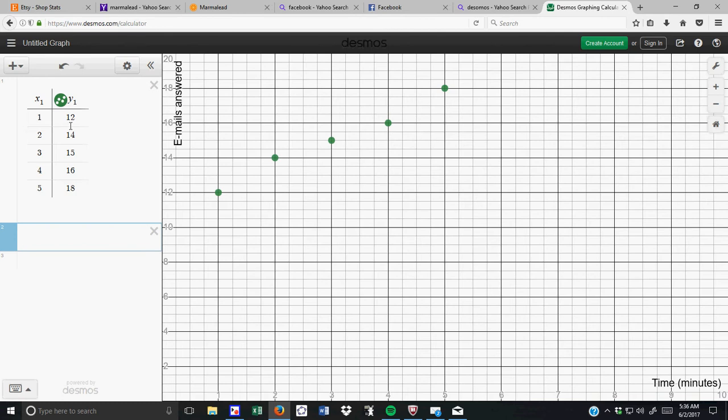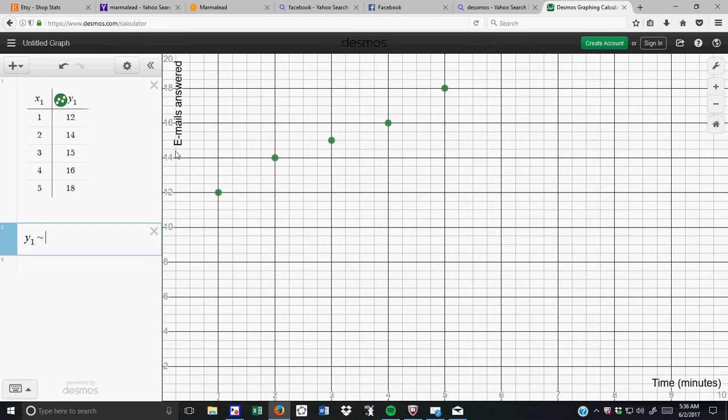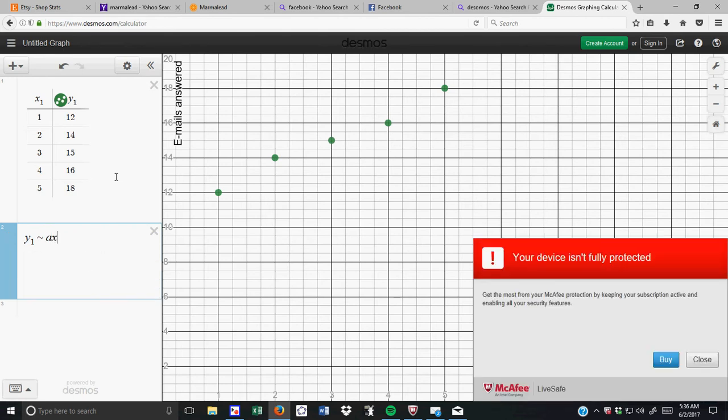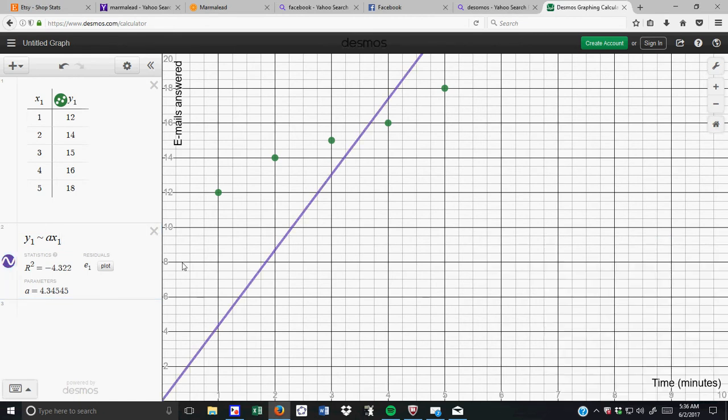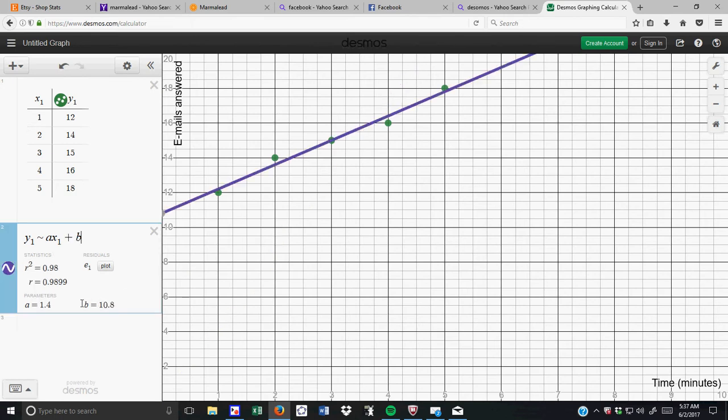Now, I want to write the linear regression of this, and so here's why, it took me a little while to figure this out, but you type in y1, and y1 is a five-element list, and then I'm going to do shift, and the little squiggly sign, similar sign, and it's ax1 plus b, and when I do that, I get my linear regression formula, and you'll see, here's my line of best fit.